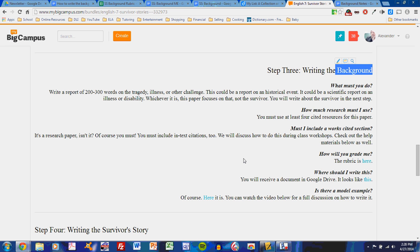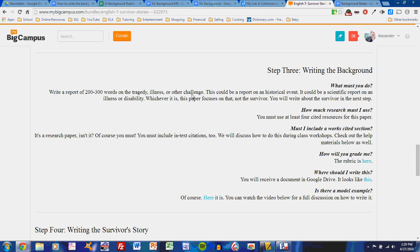While we discuss writing the background, we'll discuss writing any sort of research paper, because this project starts with research and it leads to writing. This first paper is a 200-300 word paper on the tragedy, illness, or challenge your survivor faced. It's not long, but it must be fueled entirely by research, not your own ideas.